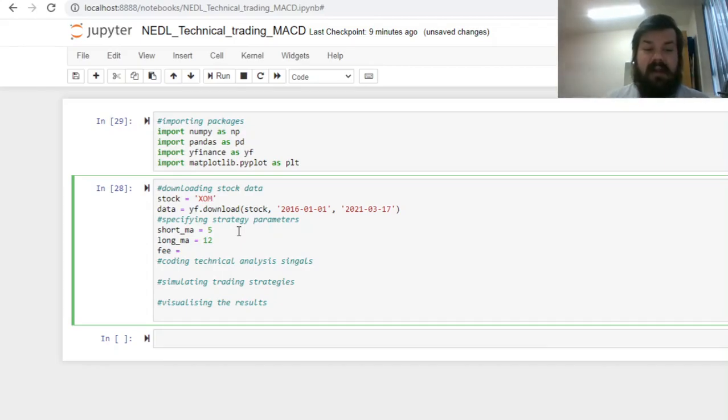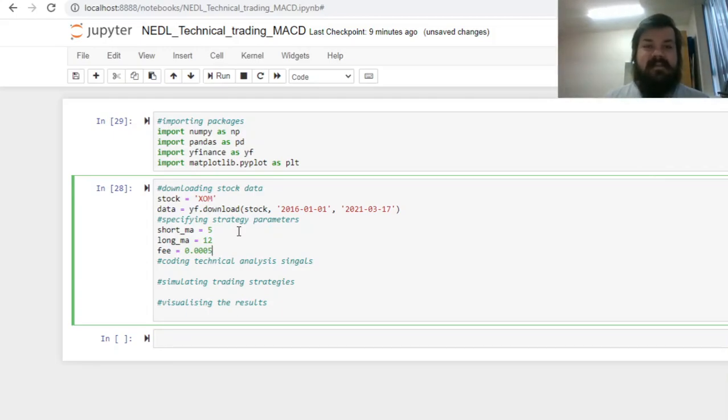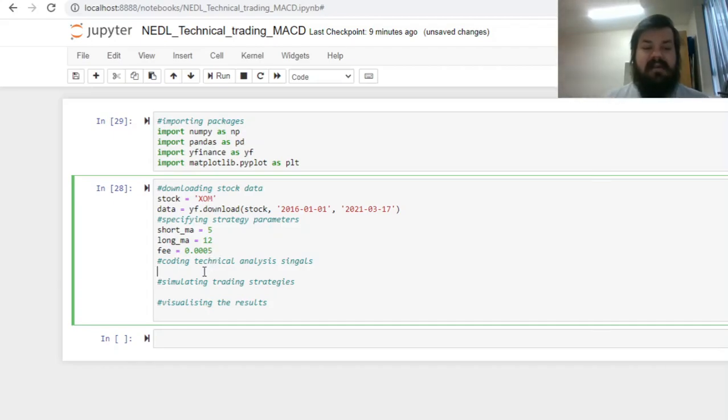We need to consider trading fees to make our analysis more robust and more reliable, comparing it to a buy and hold strategy that does not incur any active portfolio management fees. Let's consider that our fee is quite low, albeit still material, at 5 basis points, so 0.0005.